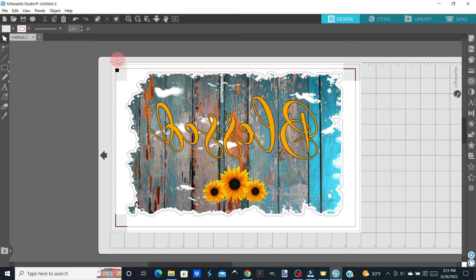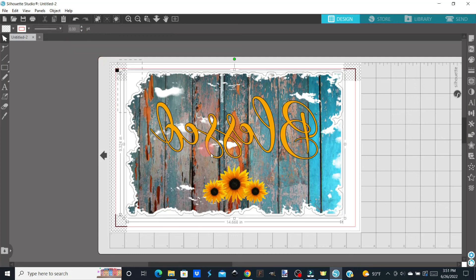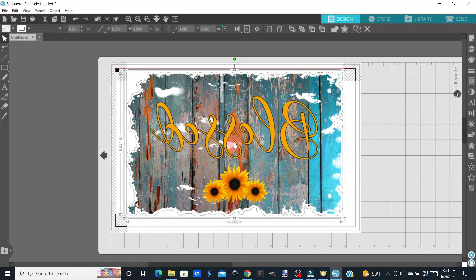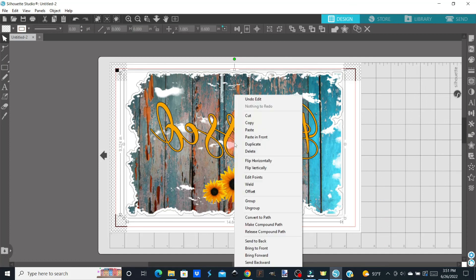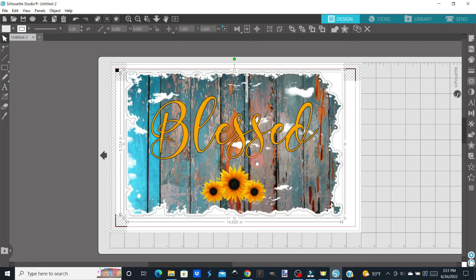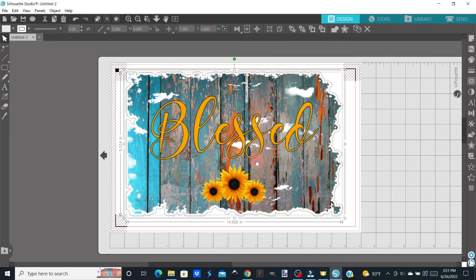I'm going to select all of this and flip it back around so we can see it the right direction. And there you have it. That is how you can print and cut larger than eight and a half by eleven using the basic edition of Silhouette Studio.